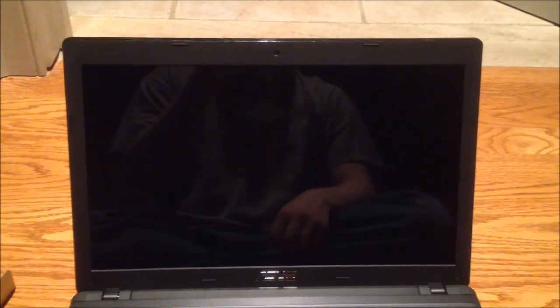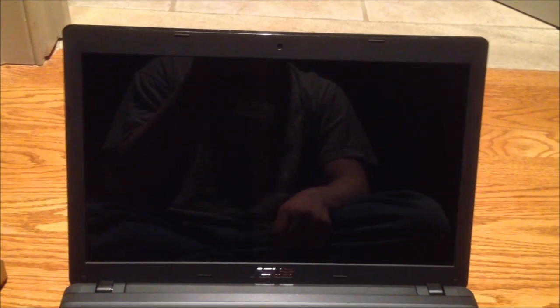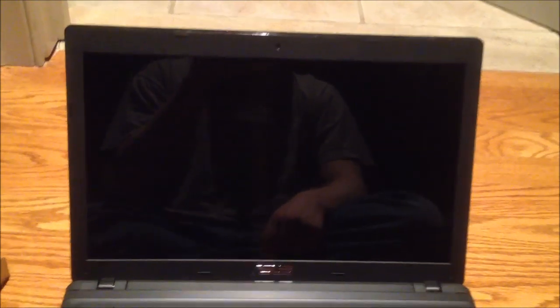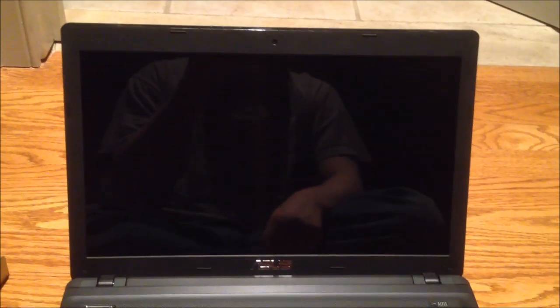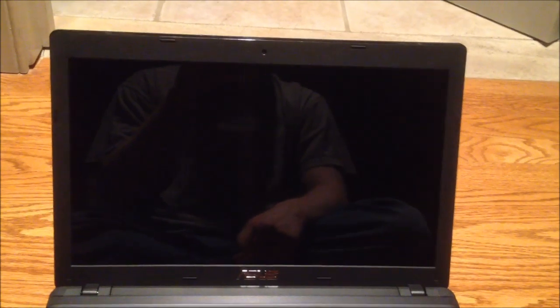And it has this big 15.6 inch display, which I think the resolution is 1366 by 768. Being a budget computer, that's what you get, but I'm fine with that. All right, let's check the rest of this thing out.